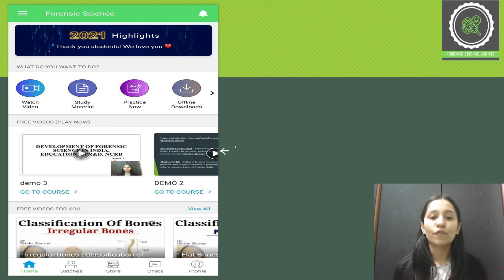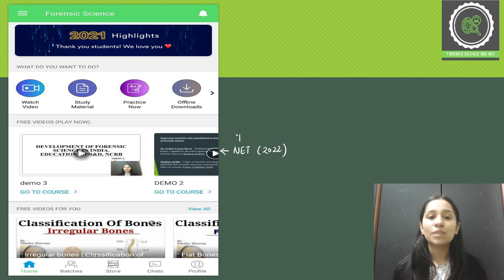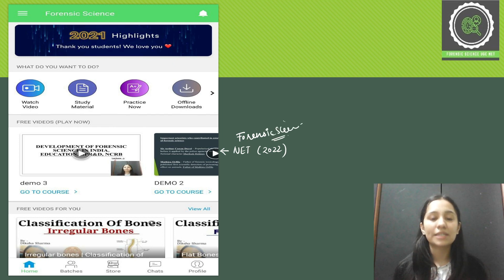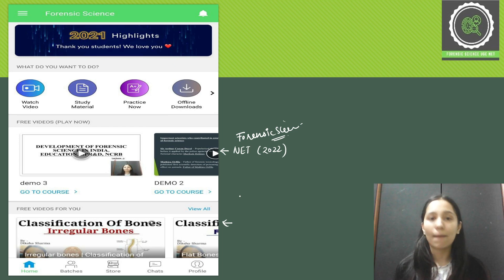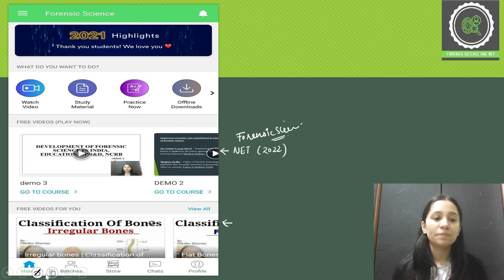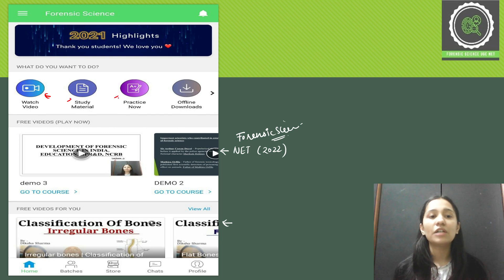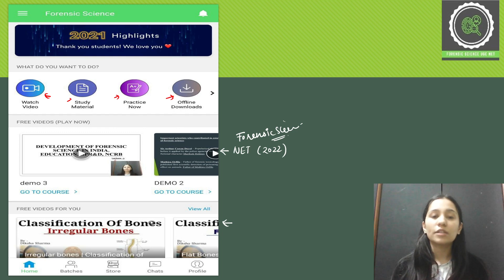This is the free demo lectures section for NET next cycle 2022. We have launched a brand new course for the next cycle of NET in forensic science — specifically for paper two, forensic science. We have multiple courses which cover all the aspects of paper two. Here you also have free YouTube videos which you can access using this app. On the first page you have free videos, free study material, free tests you can practice, and offline download options.